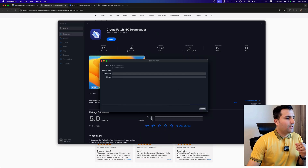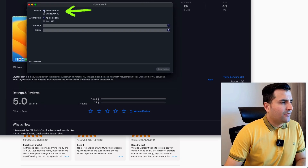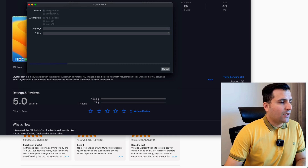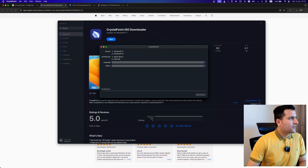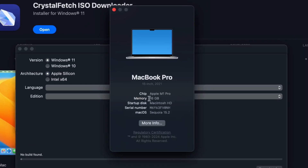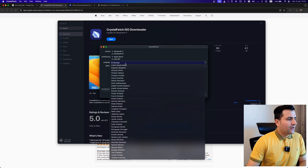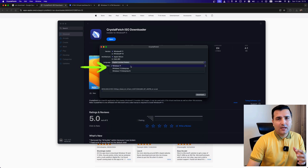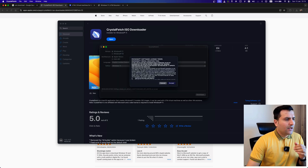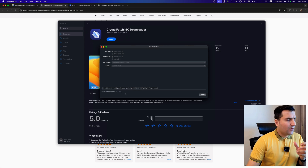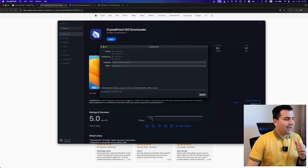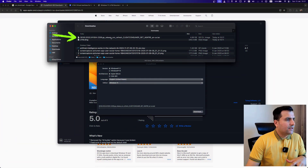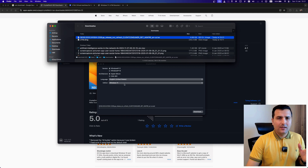Open Crystal Fetch ISO Downloader and choose Windows 11. Since I have an Apple M1 Pro with 60GB of RAM, I'll select Apple Silicon. Choose your language — I'm going with English (United States) — and the Windows 11 edition. Hit Download. The file is around 4GB, so it will take a few minutes. After the download is complete, the file will appear in your Downloads folder.